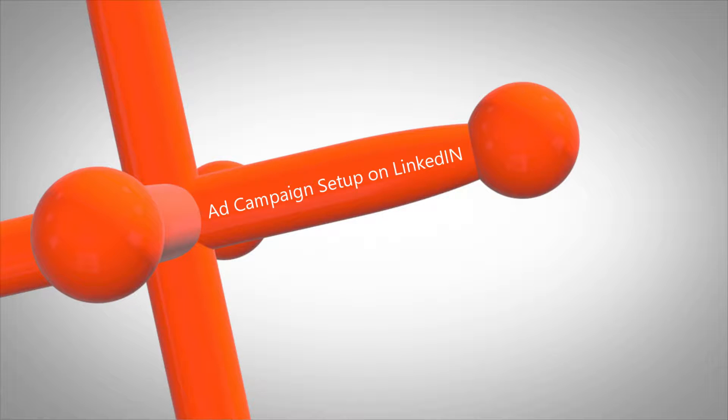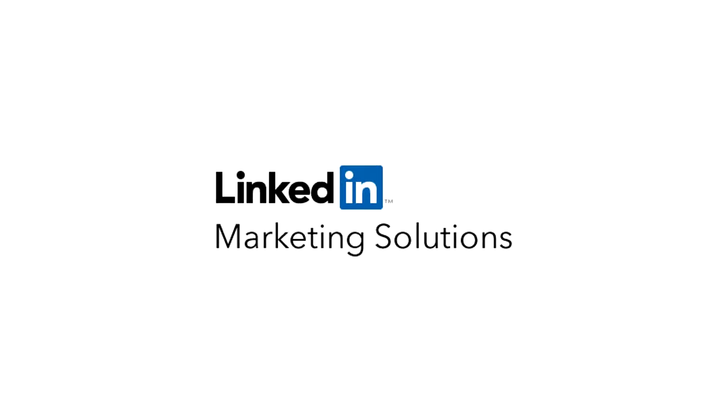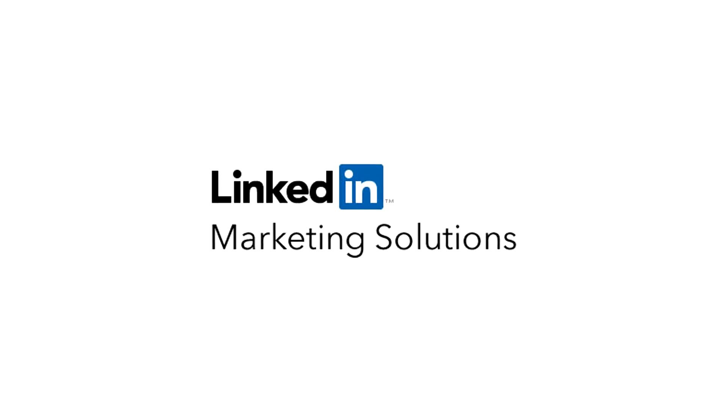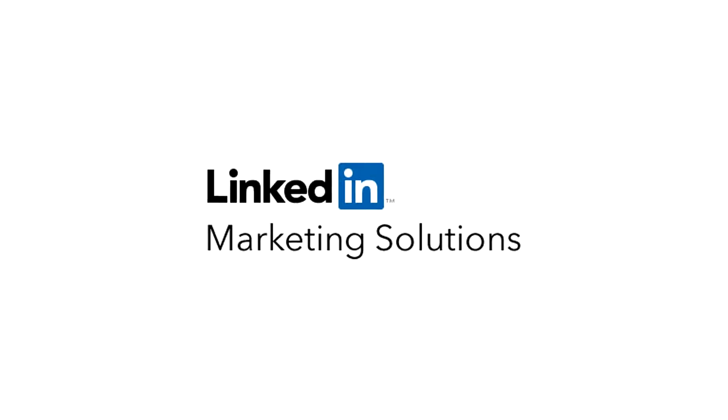This Wordject tutorial demonstrates the steps to setting up a campaign on LinkedIn. There are three steps of the setup.